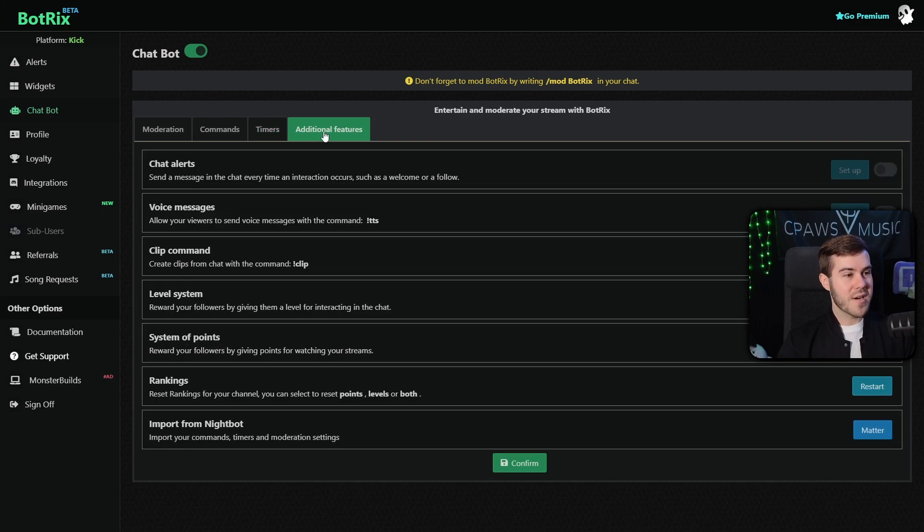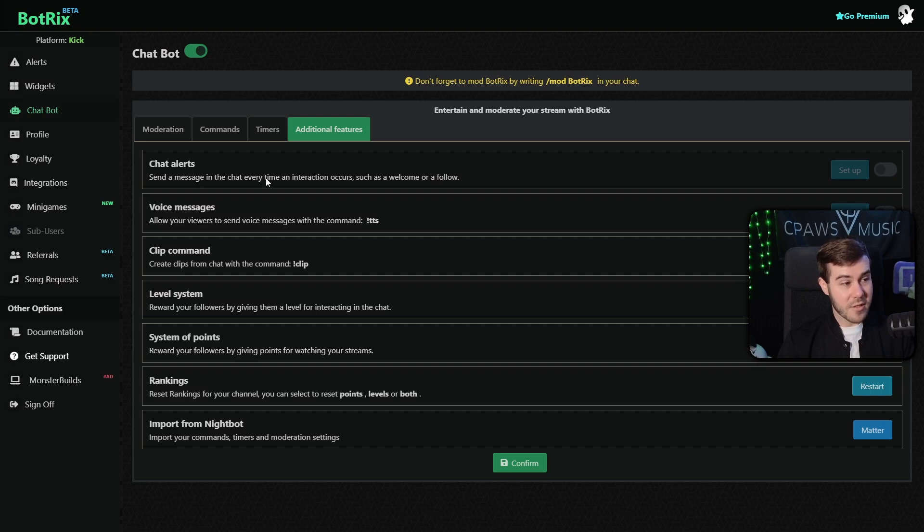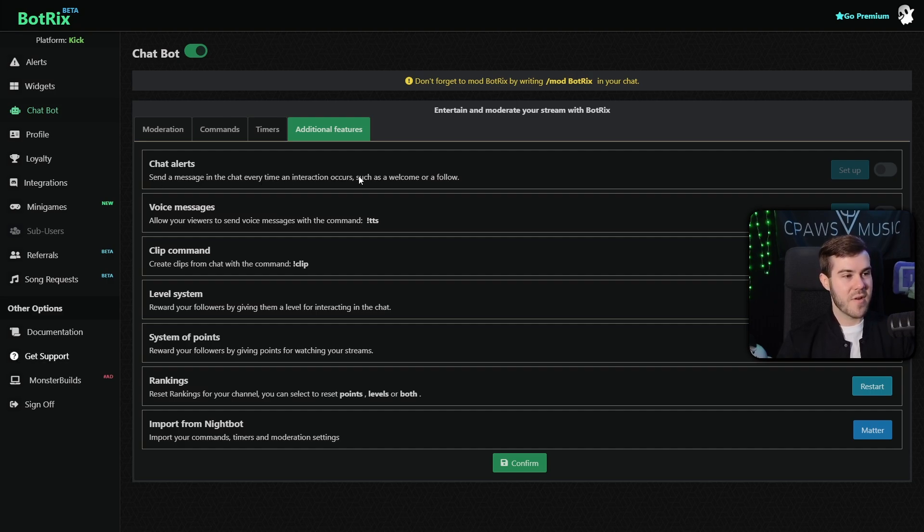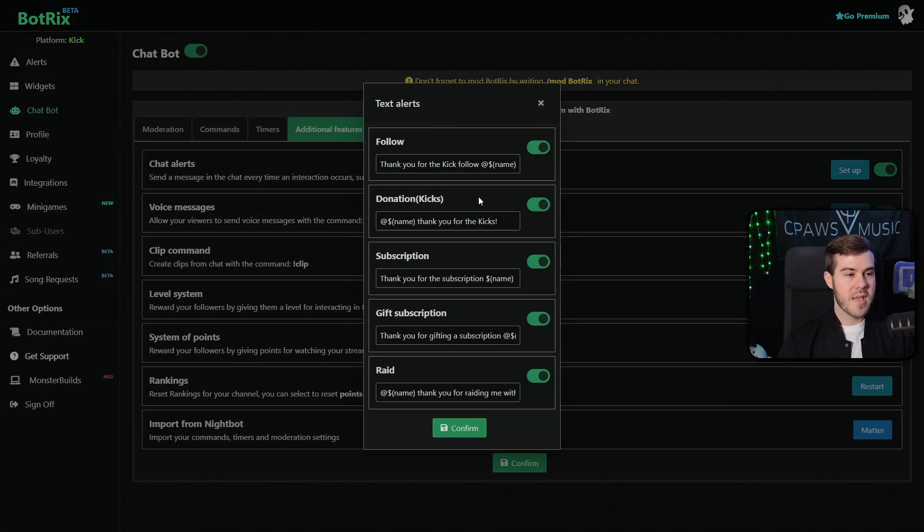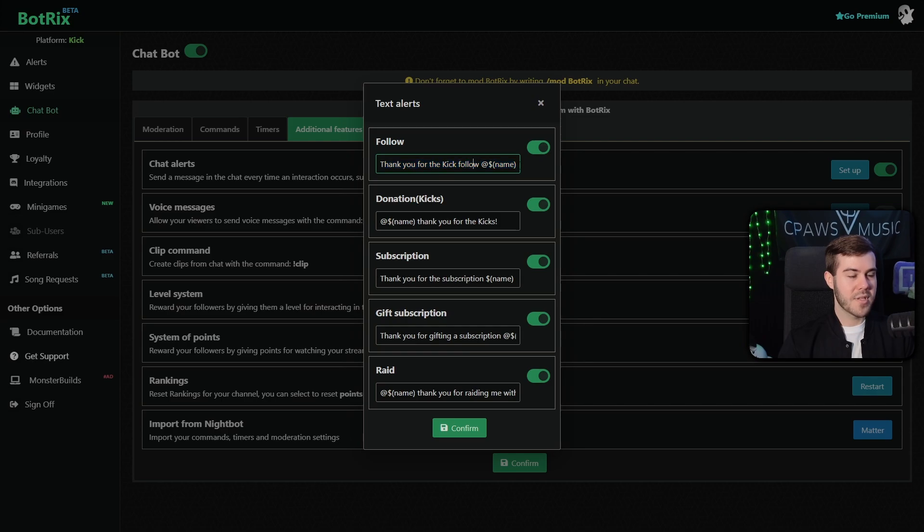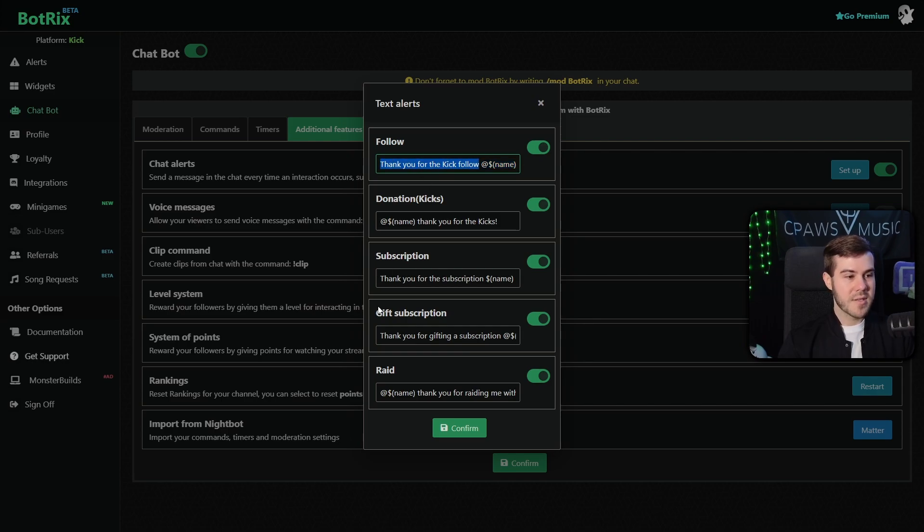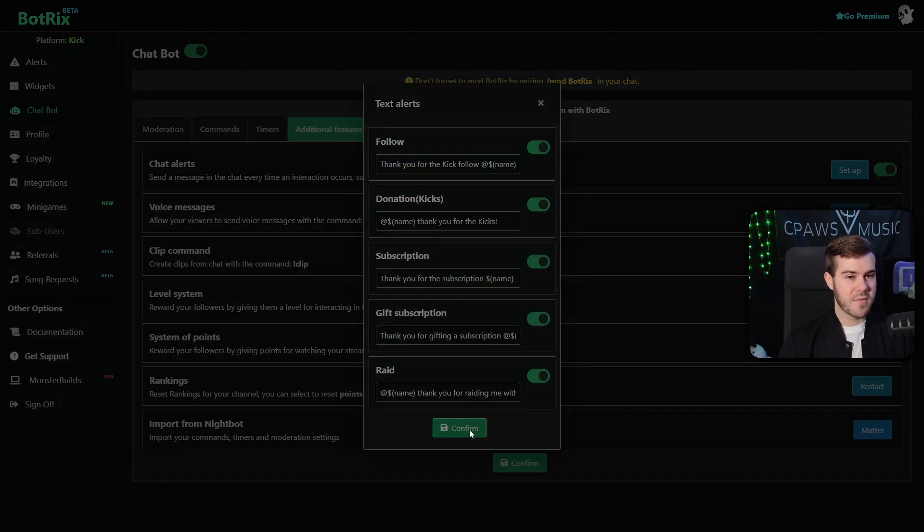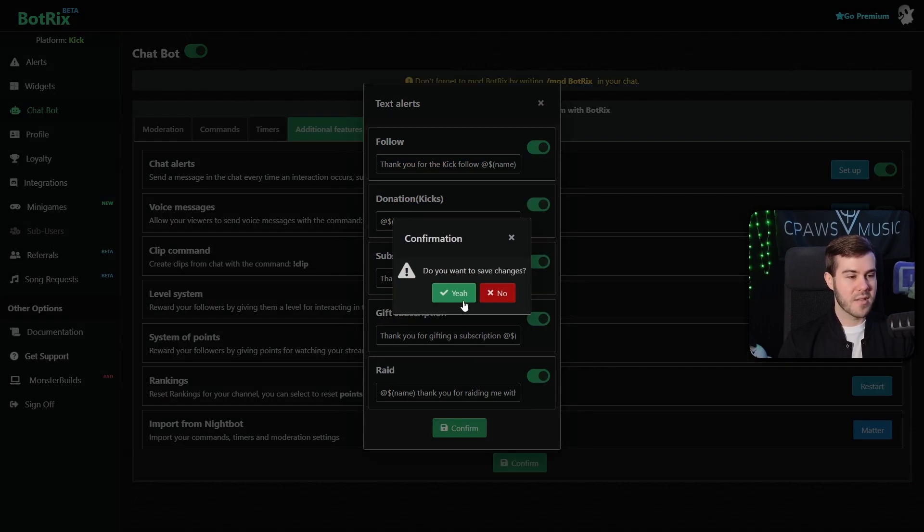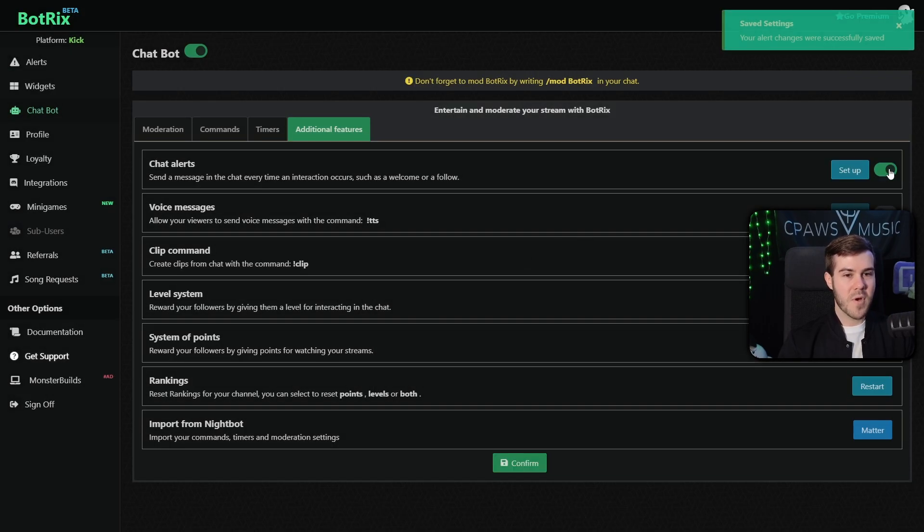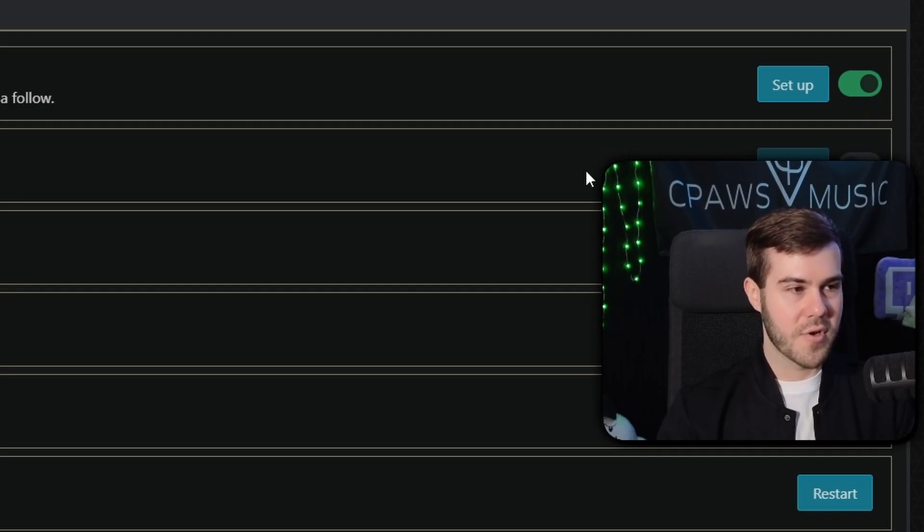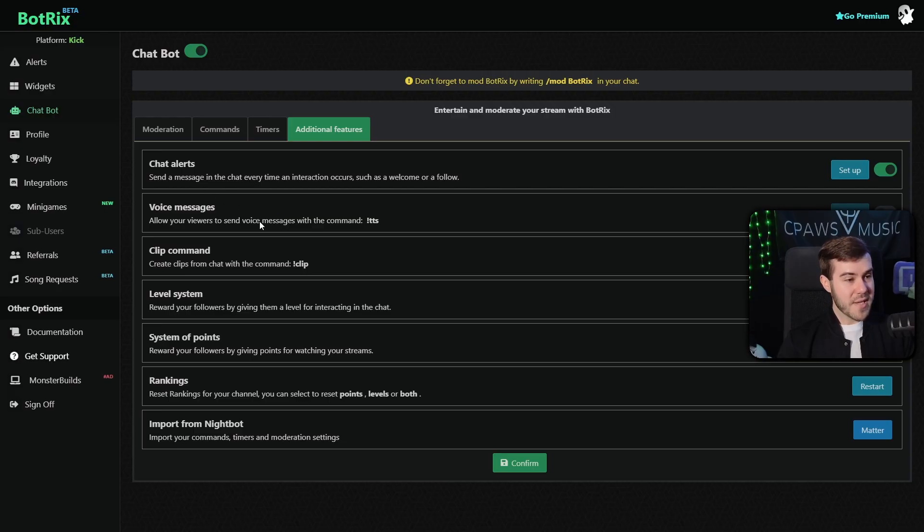So now this brings us to our additional features tab. And this is where you can set up a bunch of stuff. So you have chat alerts where it'll send a message in chat every time an interaction occurs, such as a welcome or follow. So if you want, you can turn this on and click set up. And then basically anytime you get a follow, it will say thank you for the Kick follow and it'll put their name. You can obviously customize these if you want. So I'll leave that up to you, but pretty self-explanatory there. So hit confirm. If you want to leave them on, hit yes. And then if you want, obviously turn them off, so on and so forth.